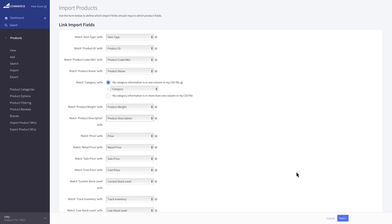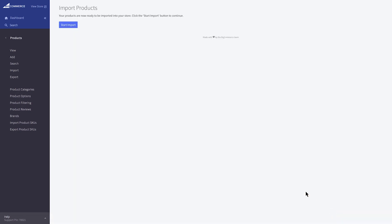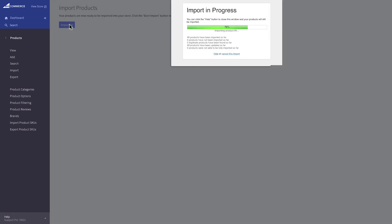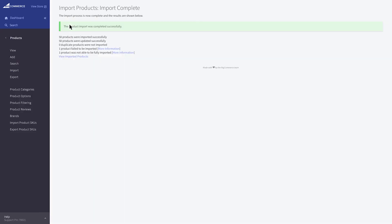Click Next to continue to the last step of the import process. Click Start Import to begin importing your products. When the import is complete, you will see a summary.